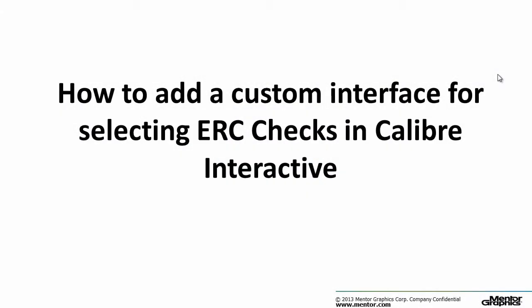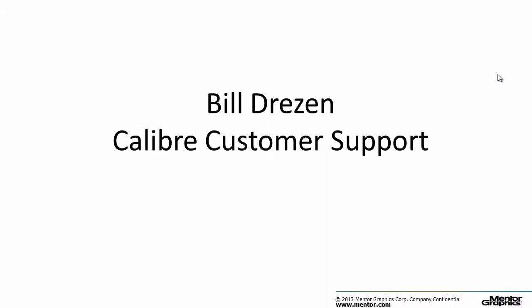Hello and welcome to this video on how to add a custom interface for selecting ERC checks in Calibre Interactive. I'm Bill Driesen with the Calibre Support Team.